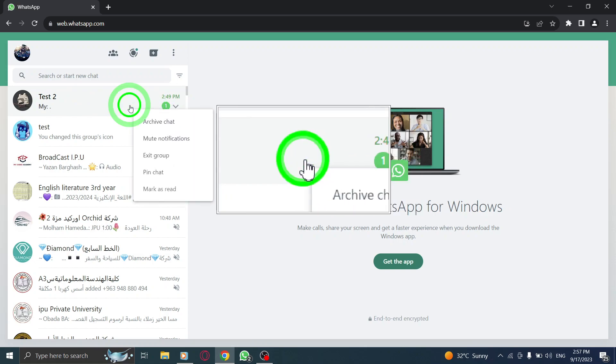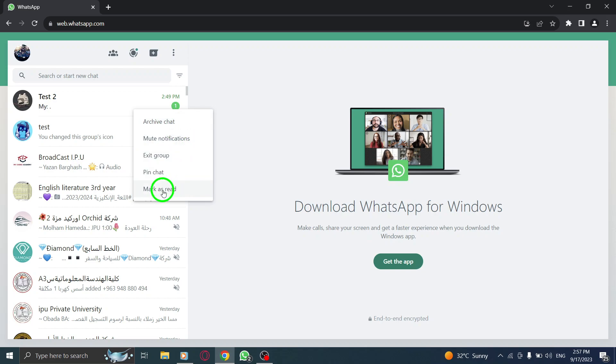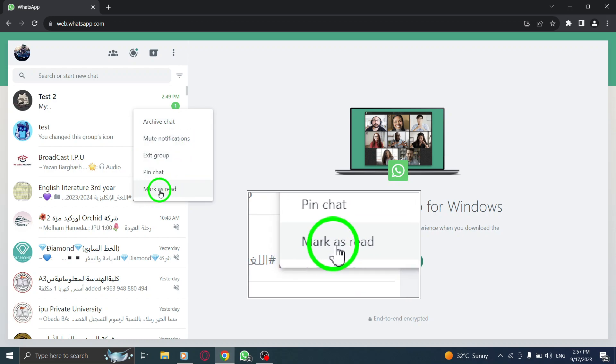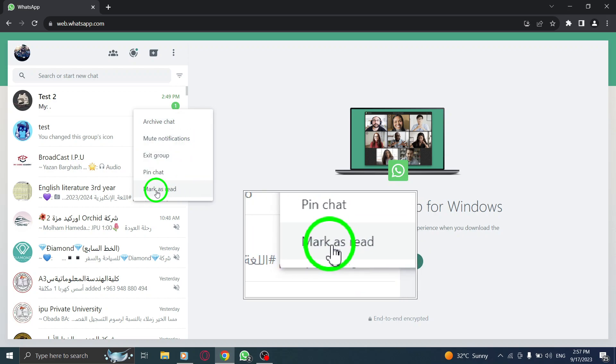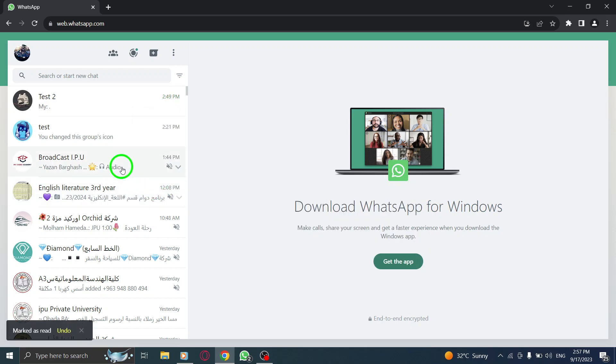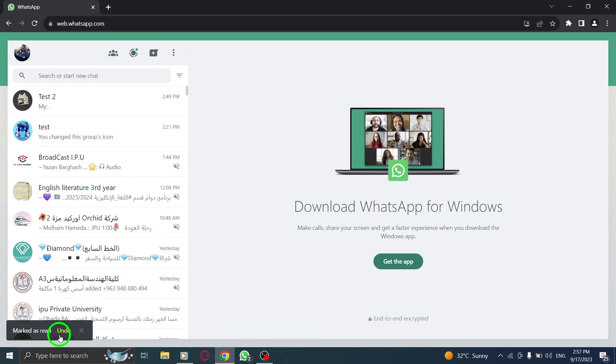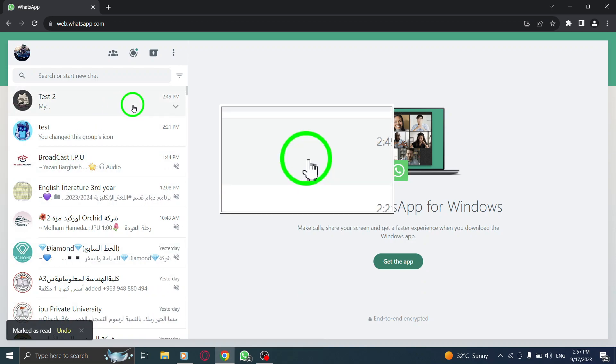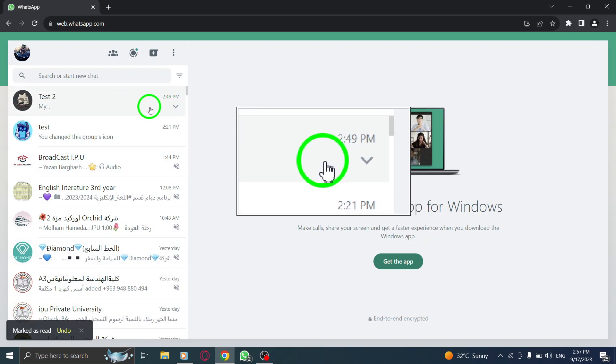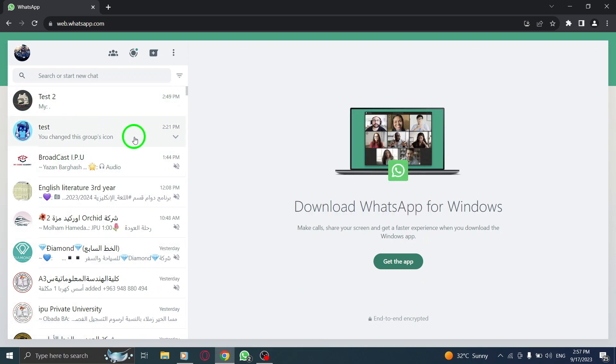Step 3: From the options that appear, select Mark as Read. By following these three simple steps, you have successfully marked a chat as read in WhatsApp Web.